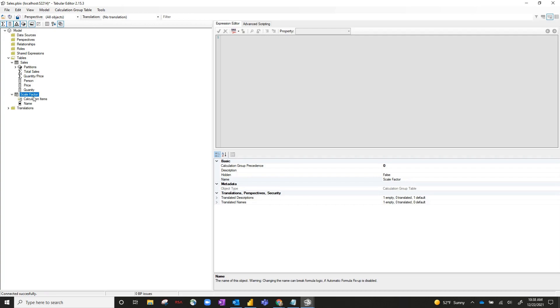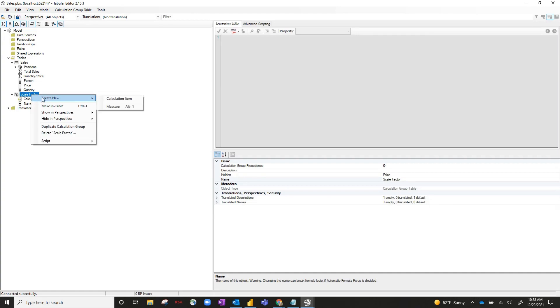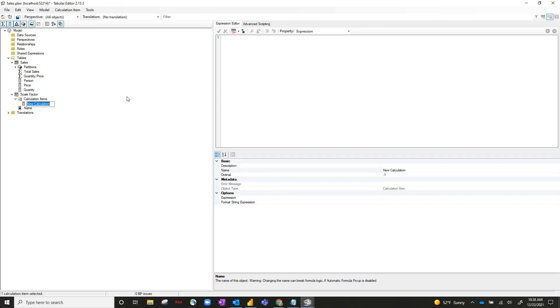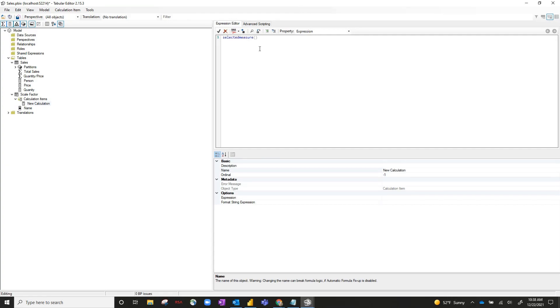Now, we've got the calculation group created, but now we need to actually create the calculation items. So right-click on scale factor, create new calculation item. This is going to be the DAX behind it, and this is essentially what you want the DAX for the calculation item to be. So let's start off with unrounded. Let's say we just want it to be the actual selected measure involved.